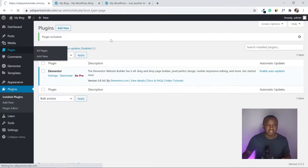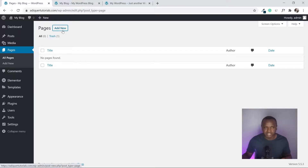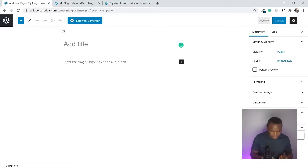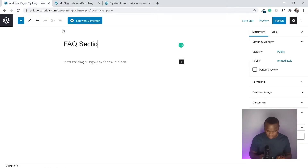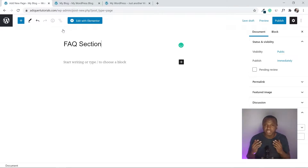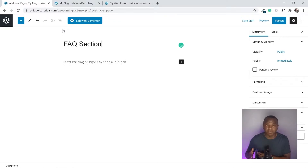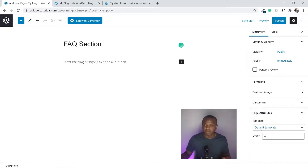Now that Elementor is installed, go to Pages and click Add New. The page I'm adding is an FAQ page, but note that you can add this FAQ section on any page — the home page, or even the product page, which could help boost conversions since customers can ask questions before buying.